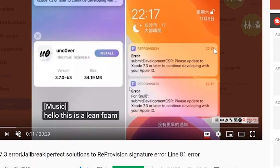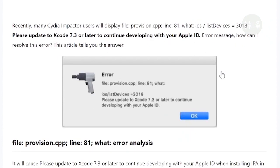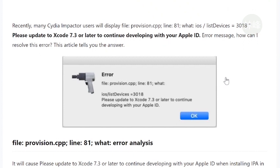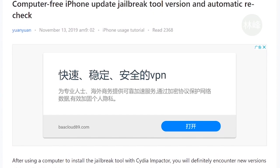And it's computer free. If you want to use a computer, no matter whether it's Macbook or Windows, Microsoft Windows 10 or whatever, you will also encounter this error. Line 81 Xcode 7.3. So I strongly recommend you to install the Uncover app on your cell phone without any computer. And it can also automatically re-sign. So that's amazing. Now let's take a look at this.